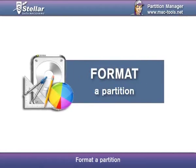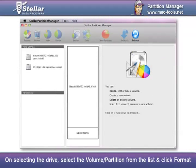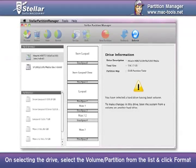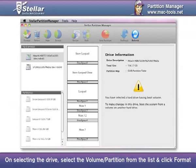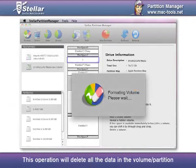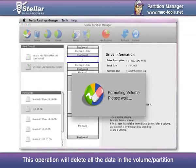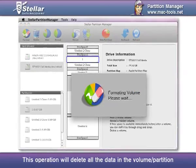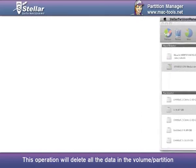Format a partition. On selecting the drive, select the volume or partition from the list and click Format. This operation will delete all the data in the volume or partition.